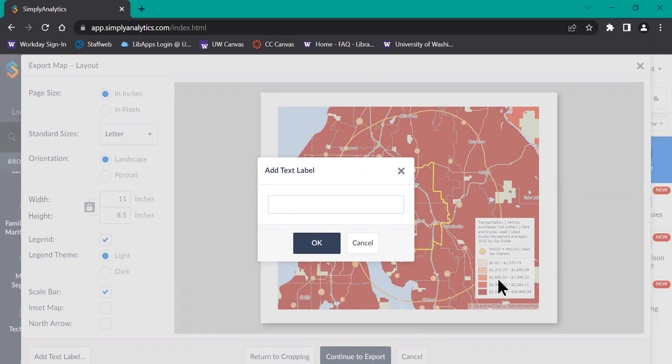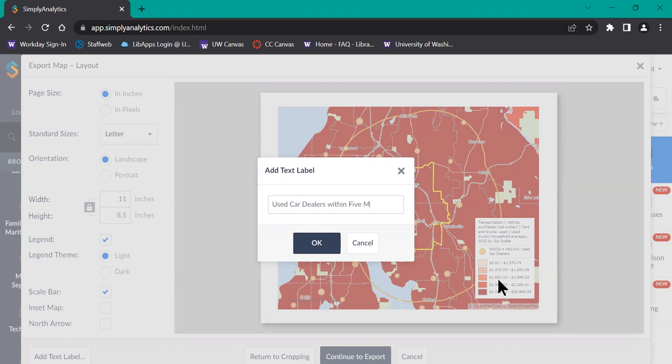You can't enter one that is too long because then it will become less readable and won't fit on the map. But you can title it something very creative like use car dealers within five miles of Bothell.